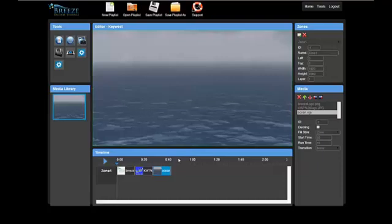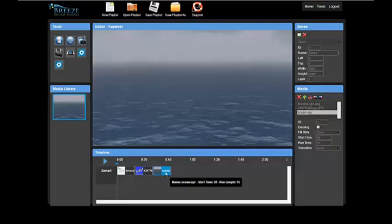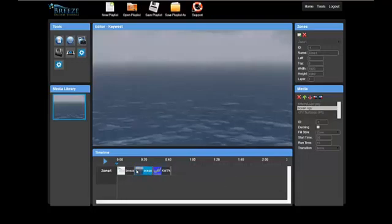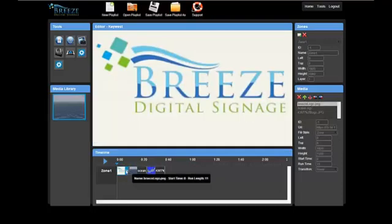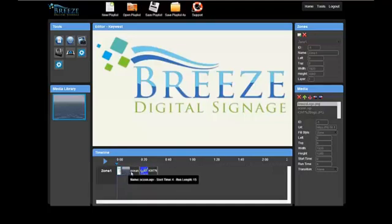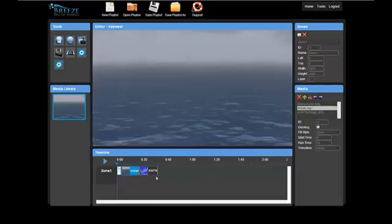The timeline can be very helpful in editing the playlist. The order in which the media shows can be changed by clicking on a media icon and dragging it forward or backward in the timeline. The runtime of media can be changed by clicking on the back bar and shortening or lengthening the runtime. This method will not work on video or audio files, and they will play until they are finished.